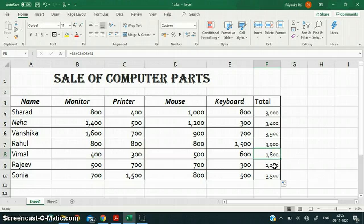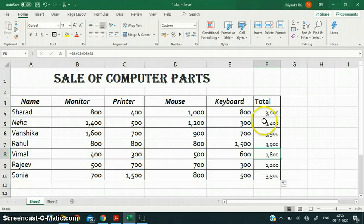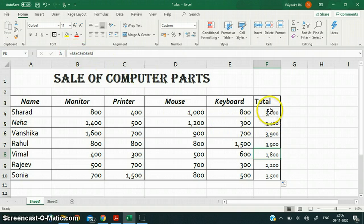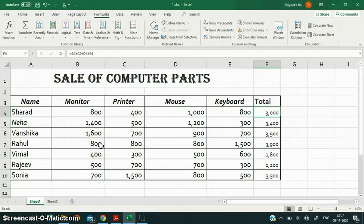In this way you can copy the formula without typing it each and every time. If you simply cut and paste or copy and paste, the cell references will not change. But when you copy a formula using drag, the cell references also change accordingly. So this is a very special feature — copying the formula.